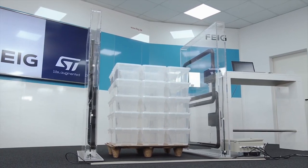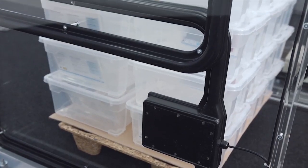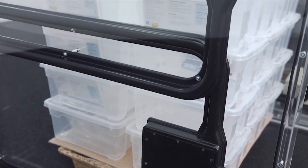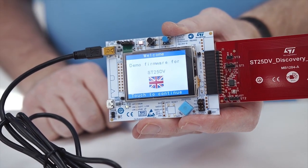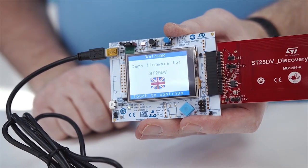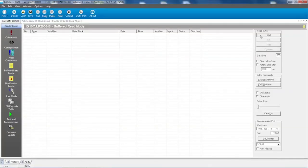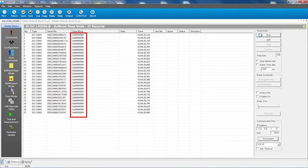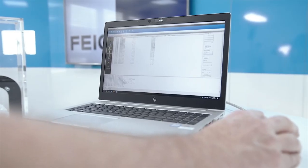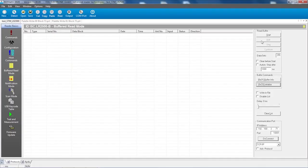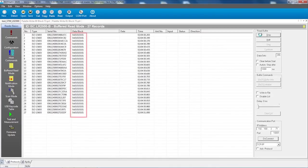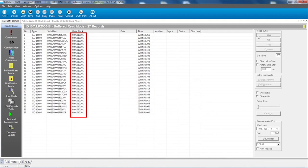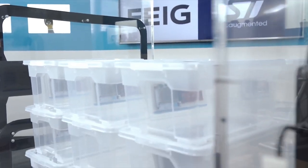Also, we can change the configuration of the product. For example, we will modify the language. We checked previously that the dynamic tags are configured in English. When sending a read command through the Feige reader to the ST25 DV I2C tags, we can read EEPROM memory content as 0000. Then we send a write command to update this content to 01010101, and in less than three seconds, the 27 boxes are updated with the new language.